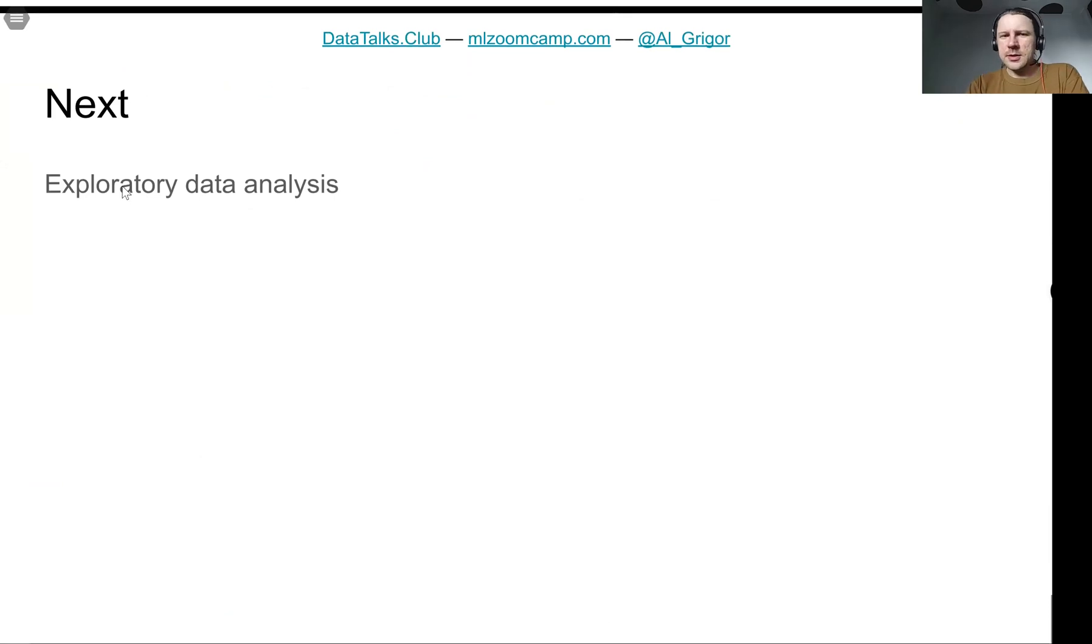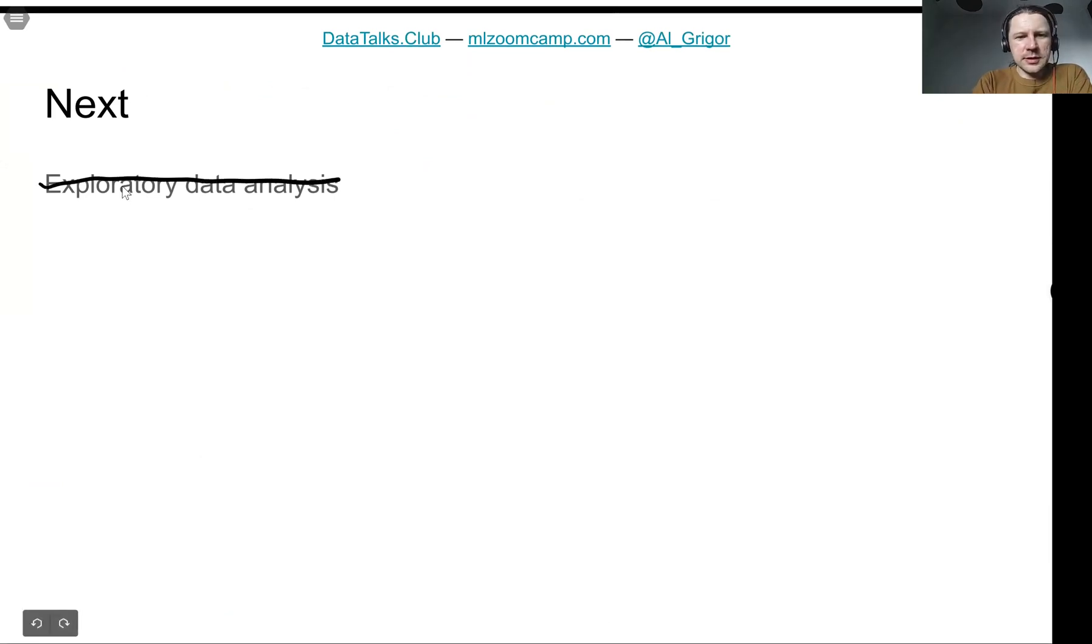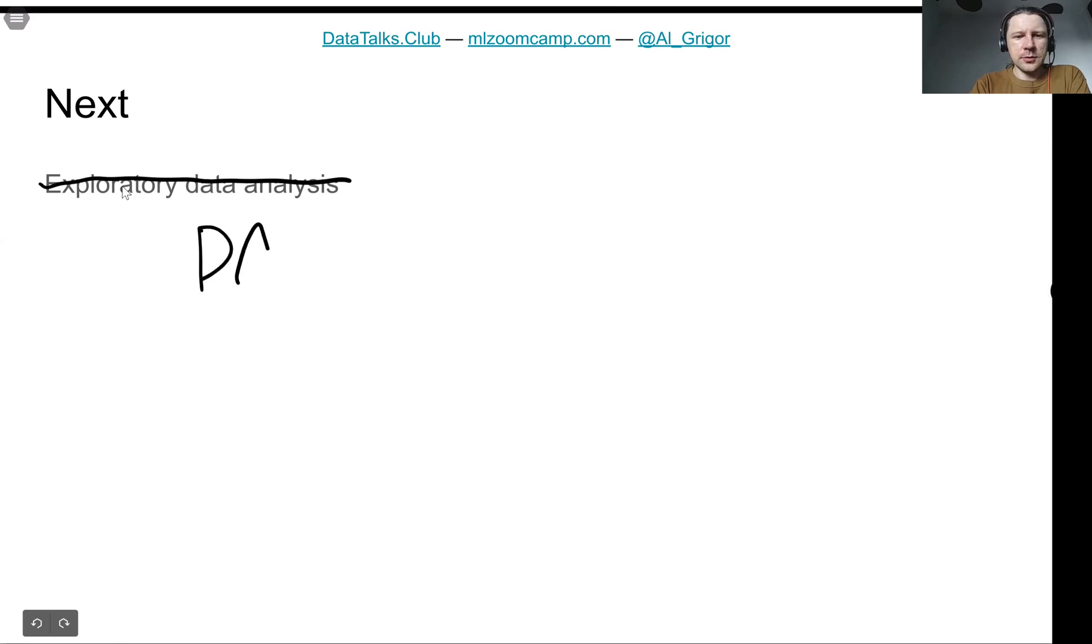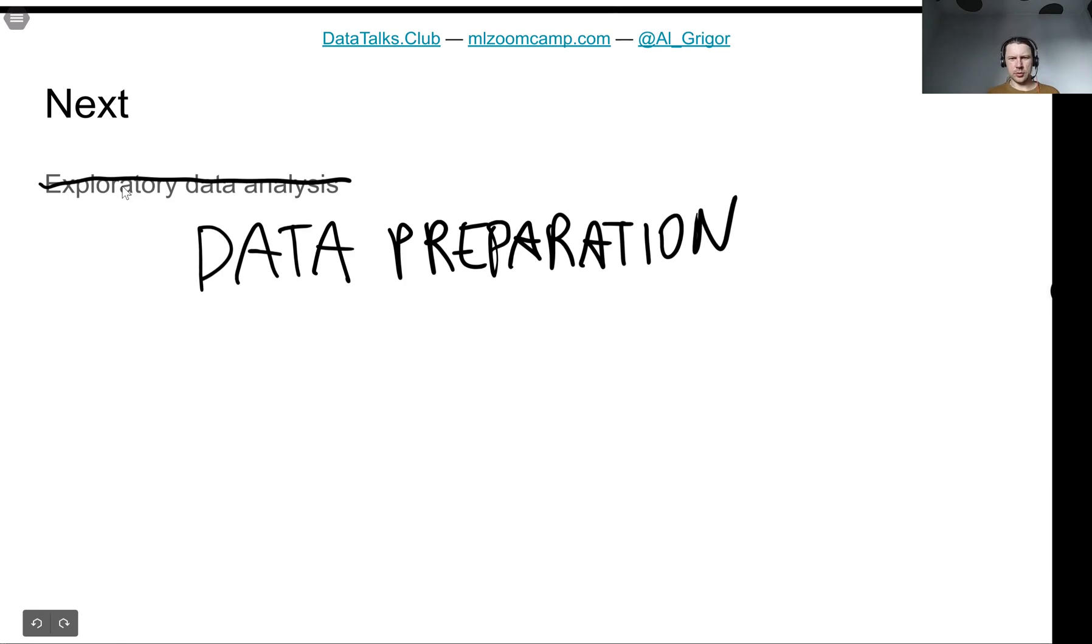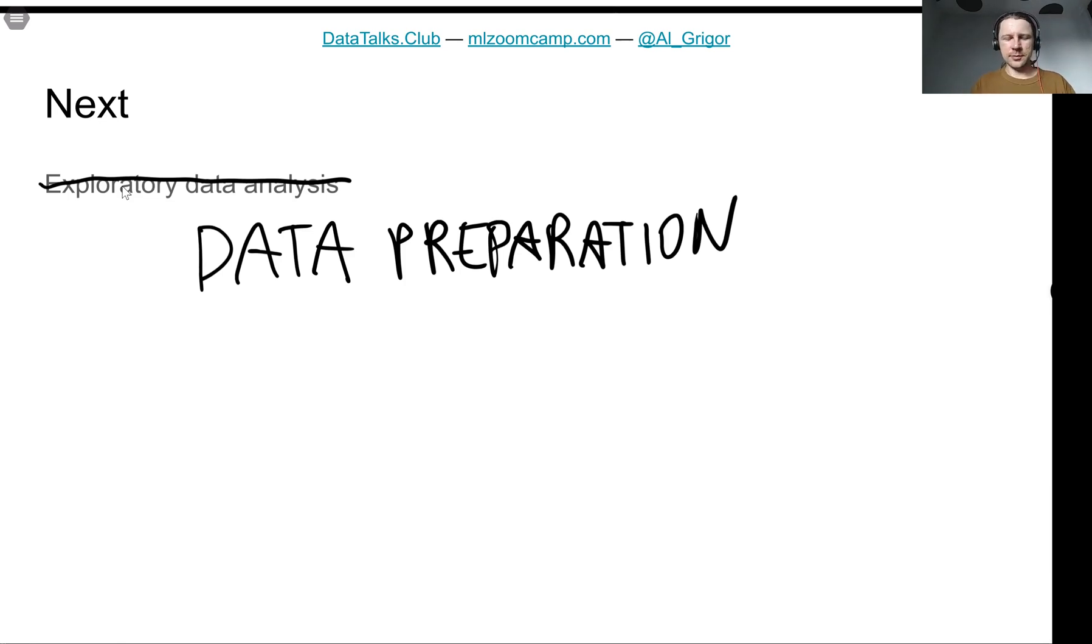What we will do next is exploratory data analysis. We will look at the data and do a bit of data preparation. This is what we will do next. We will take the CSV file and try to prepare it.